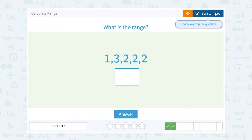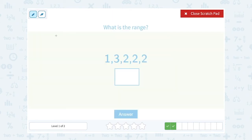What is the range? The biggest number in this data set is 3 and the smallest number is 1. So 3 minus 1 gives us a range of 2.